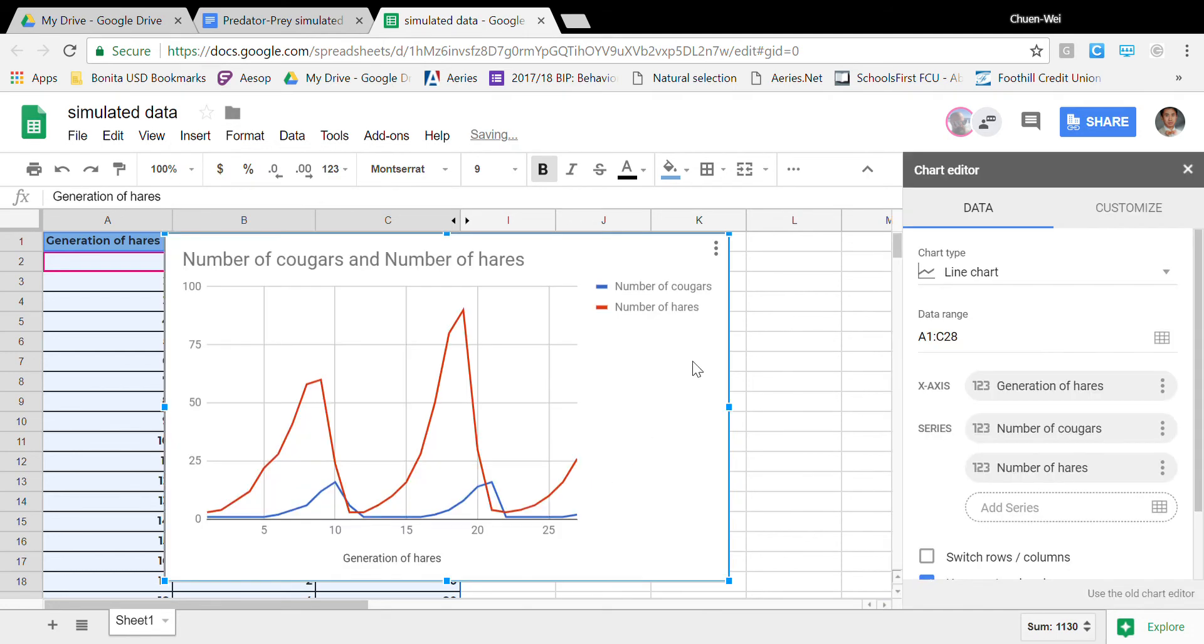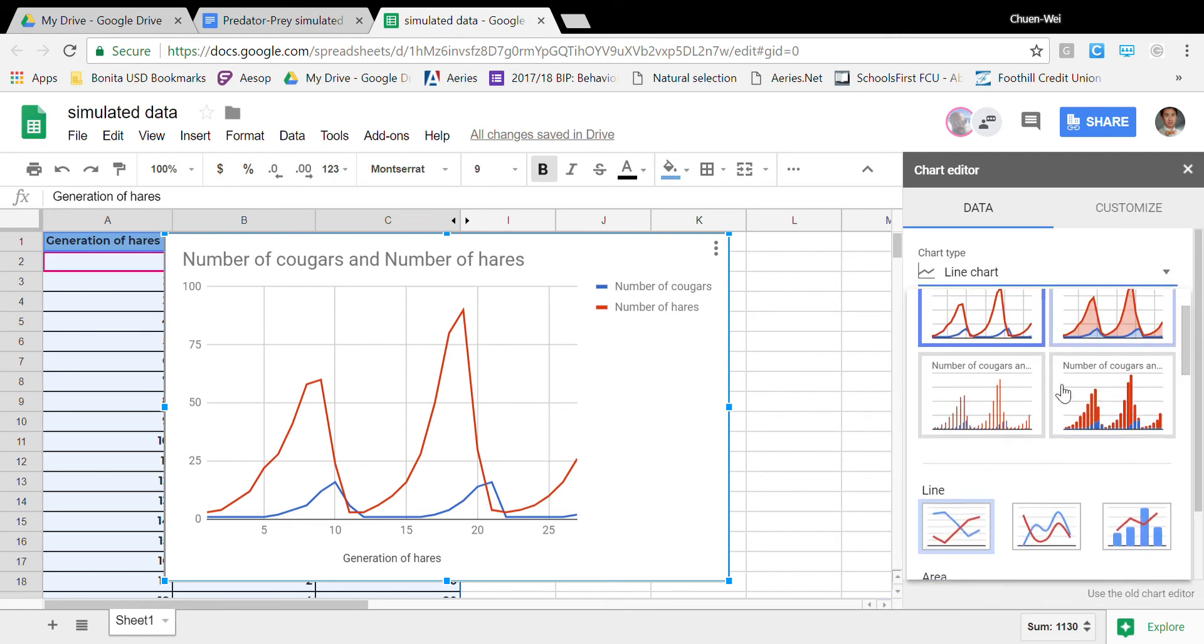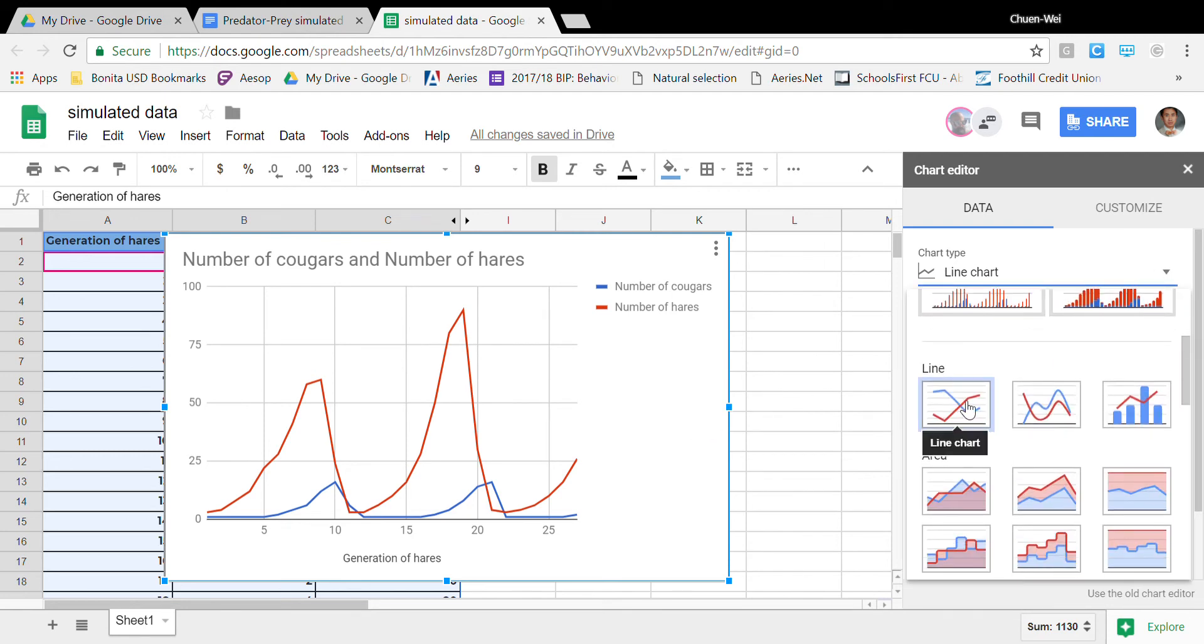Google is probably gonna give me a line chart automatically that's awesome if Google does not give me a line chart I will go over here and I will pick line chart I will take a line chart one of these guys right here.